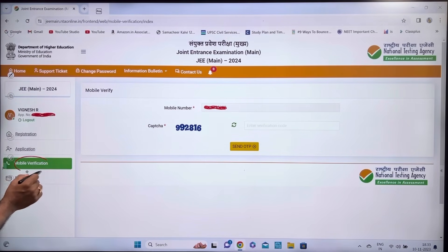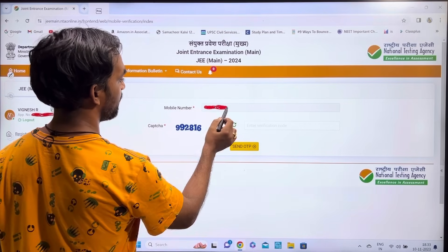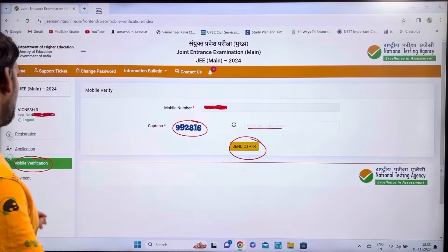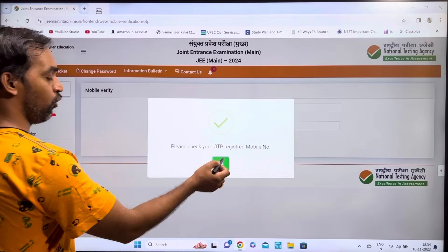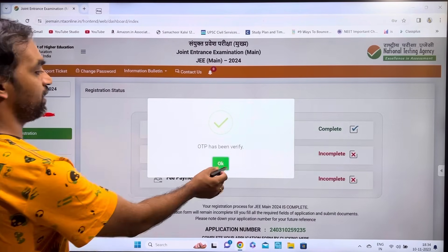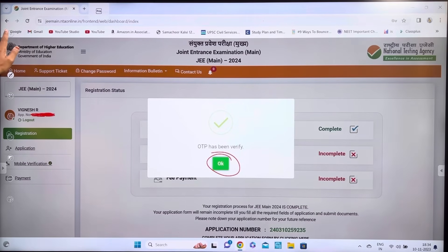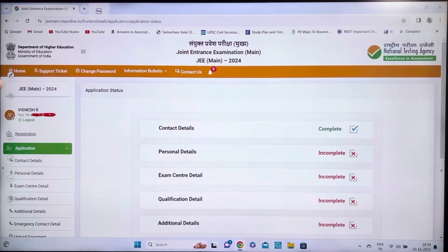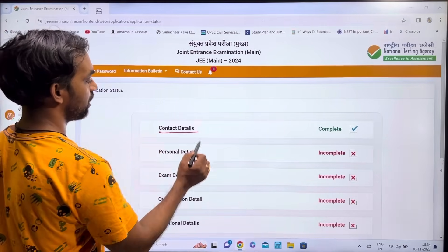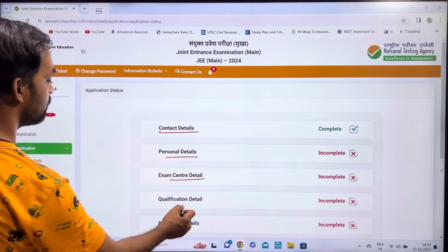Next, complete mobile verification. Enter your mobile number, click Send OTP, and enter the OTP to verify. Once done, both email and mobile will show as verified. The application form will display sections: Contact Details, Personal Details, Exam Details, Qualification Details, Additional Details, Emergency Contact, and Upload Documents.